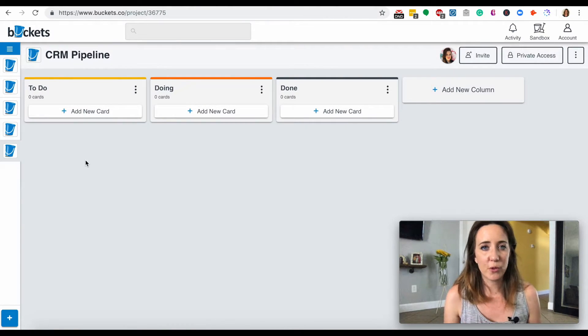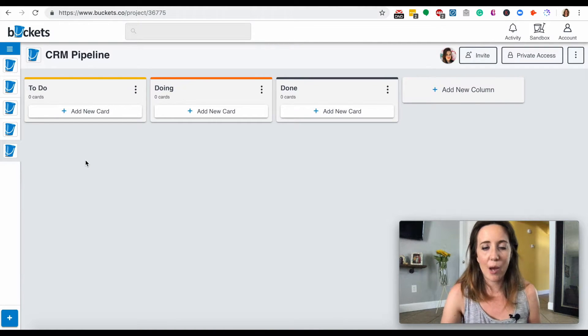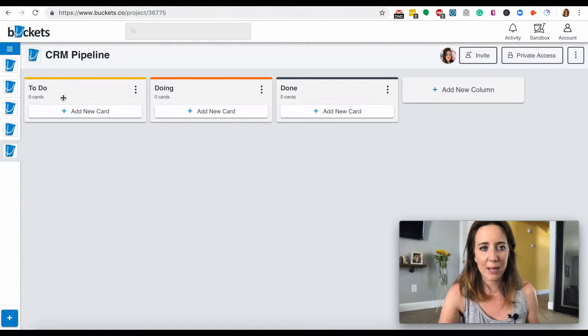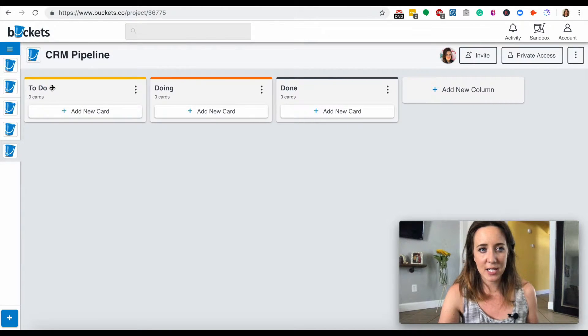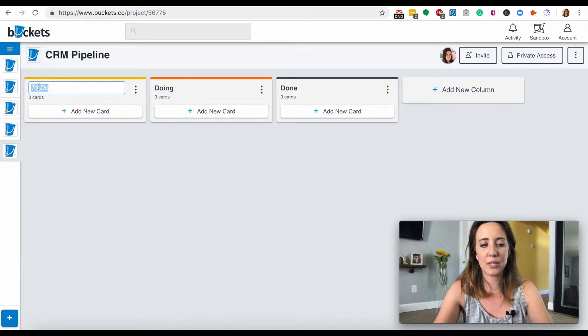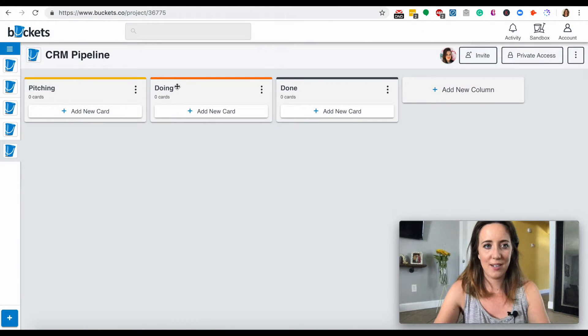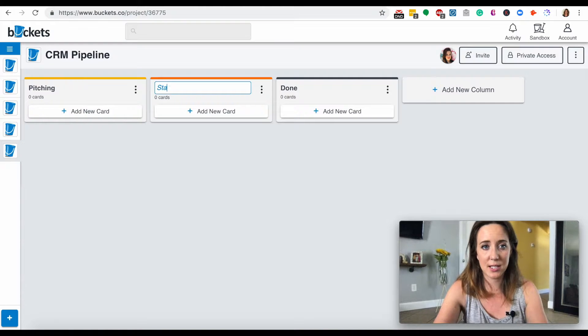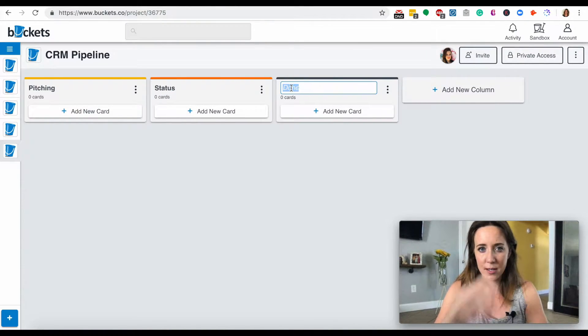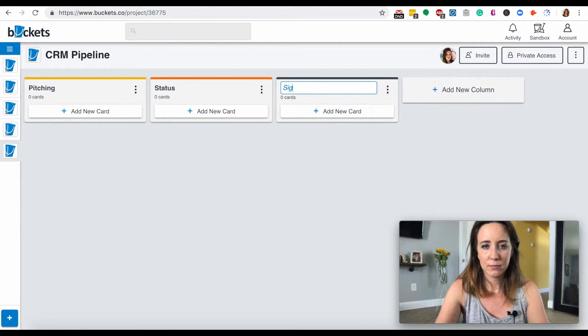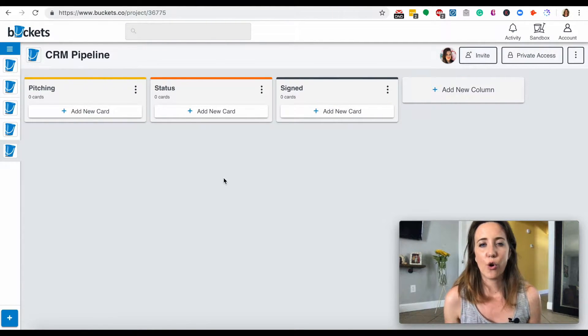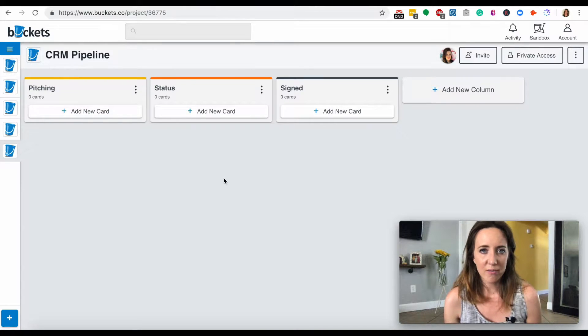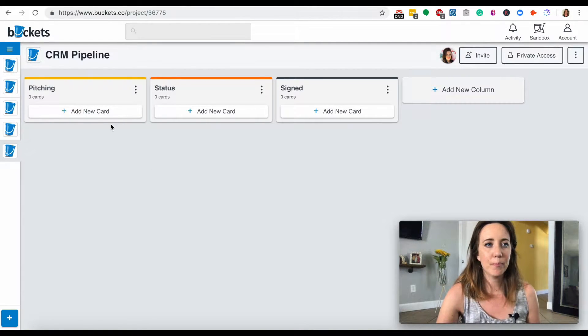So we've created a new CRM pipeline, and what I want to do first is simply rename these cards. All I'm going to do to actually change the title is just click on to do. One click is all you need. I'm going to relabel this pitching, this second one status, and let's do signed. So this is a very oversimplified example of what your own CRM could be.